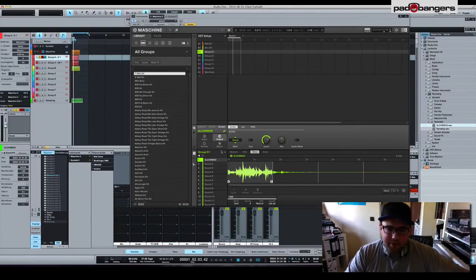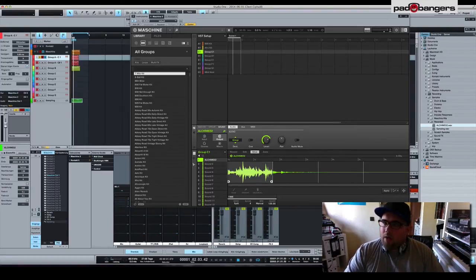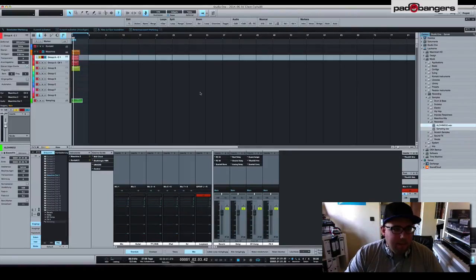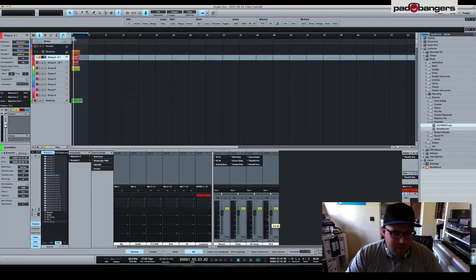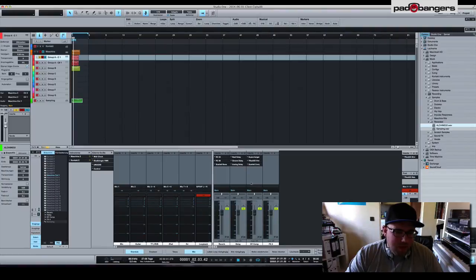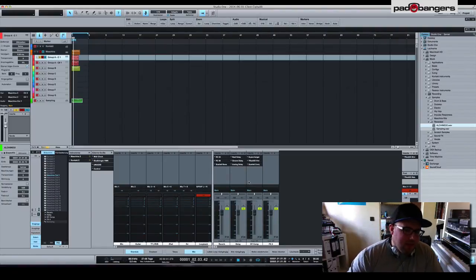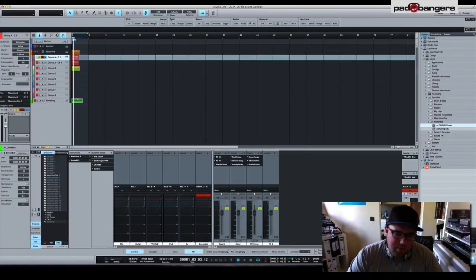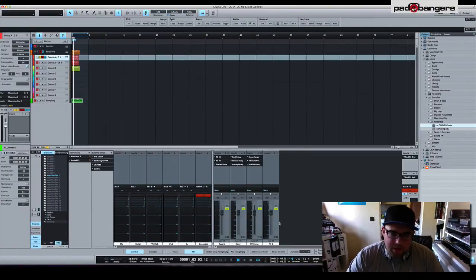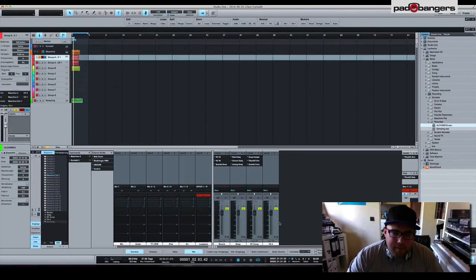What else do we have? What's a little time saver here: I set up four effects return channels, aux channels, whatever you want to call them. Pretty much the same like Ableton Live does it. So I have one channel for reverb, delay, one for parallel or New York compression, and one is empty for whatever I'm gonna do, maybe putting Guitar Rig on it, stuff like that.